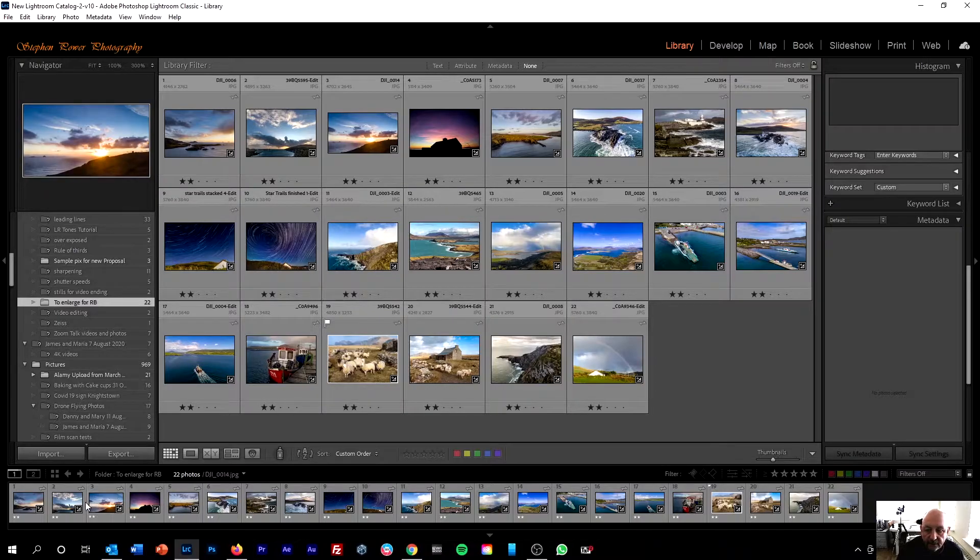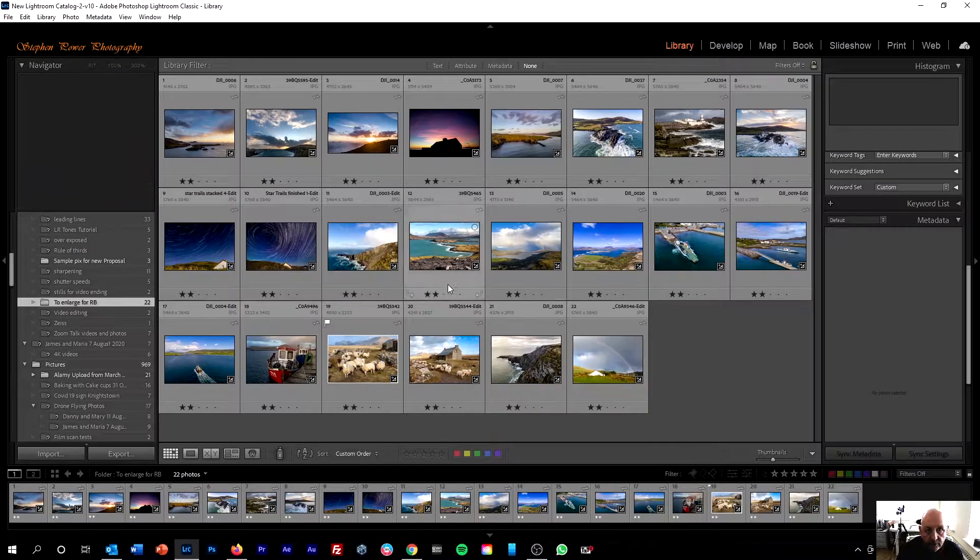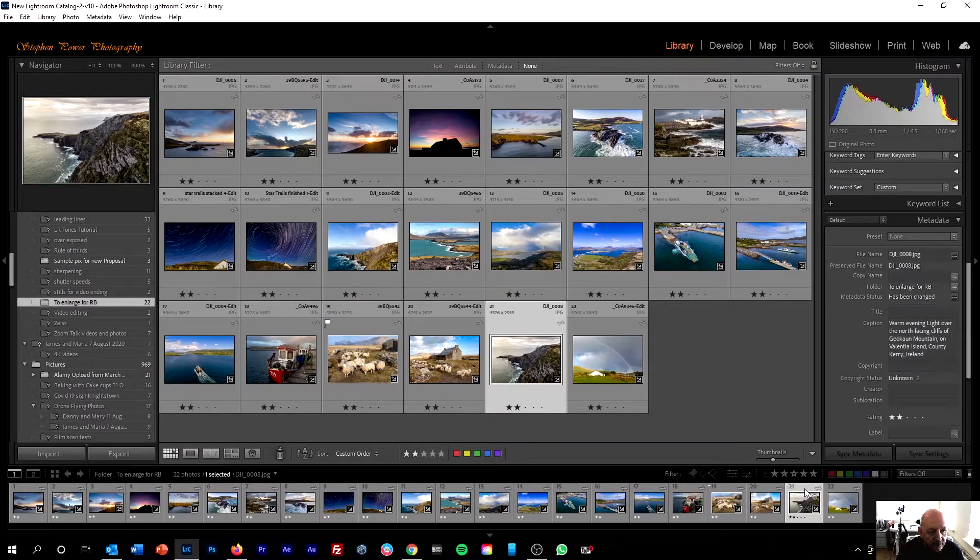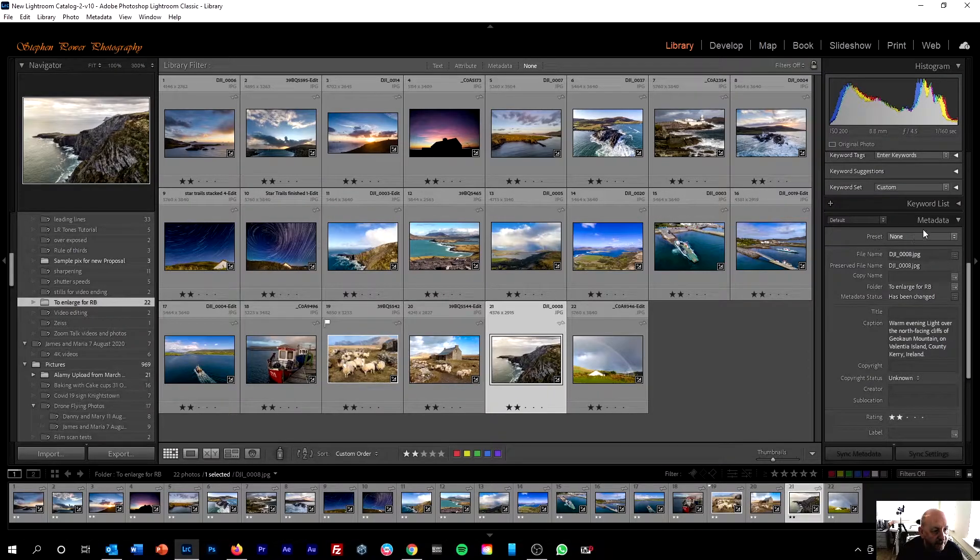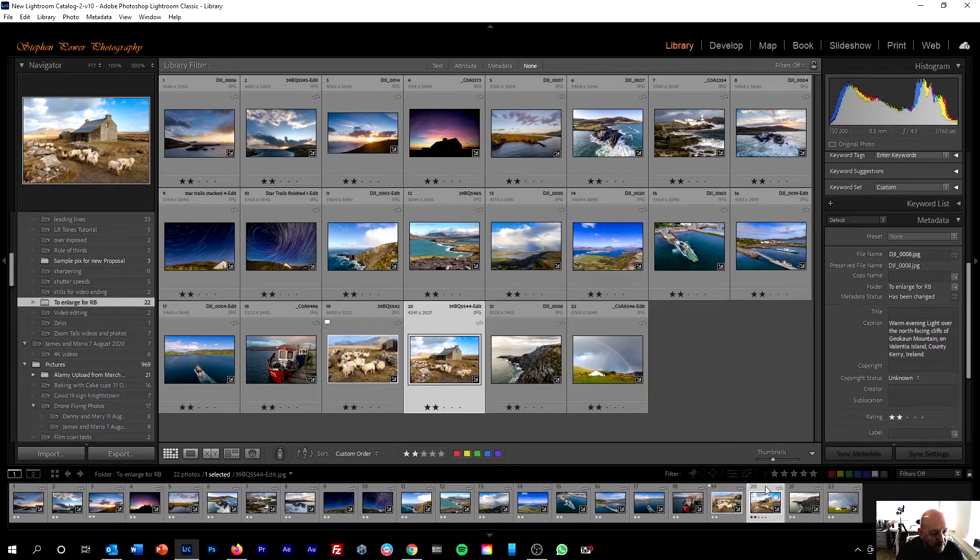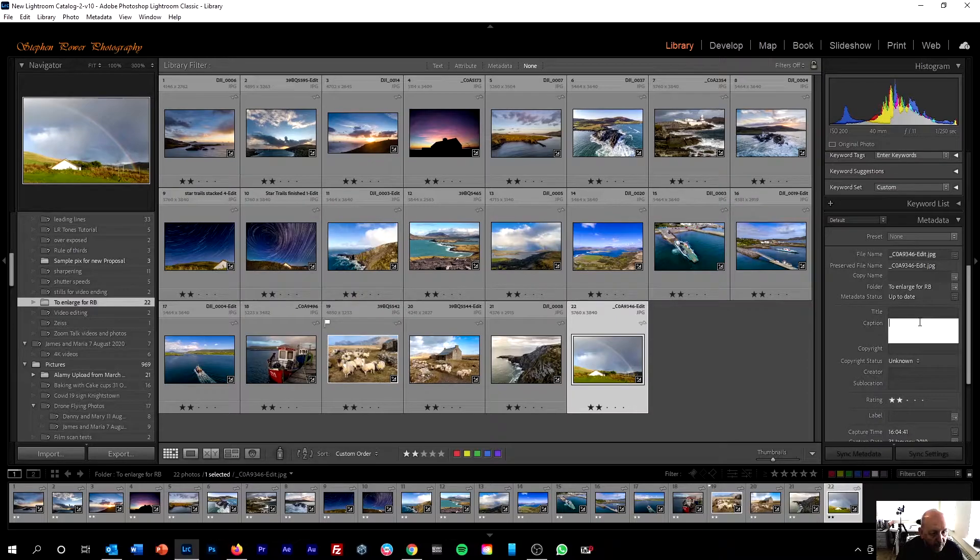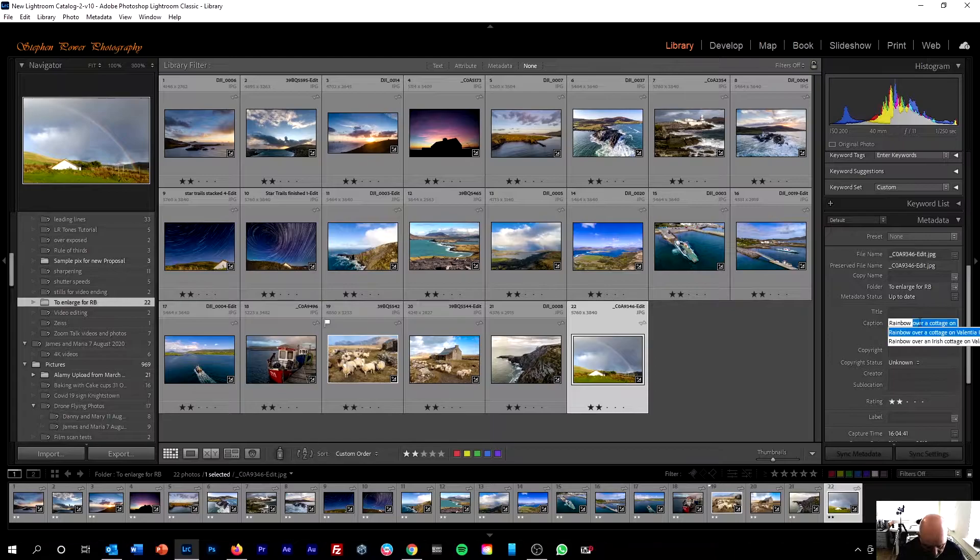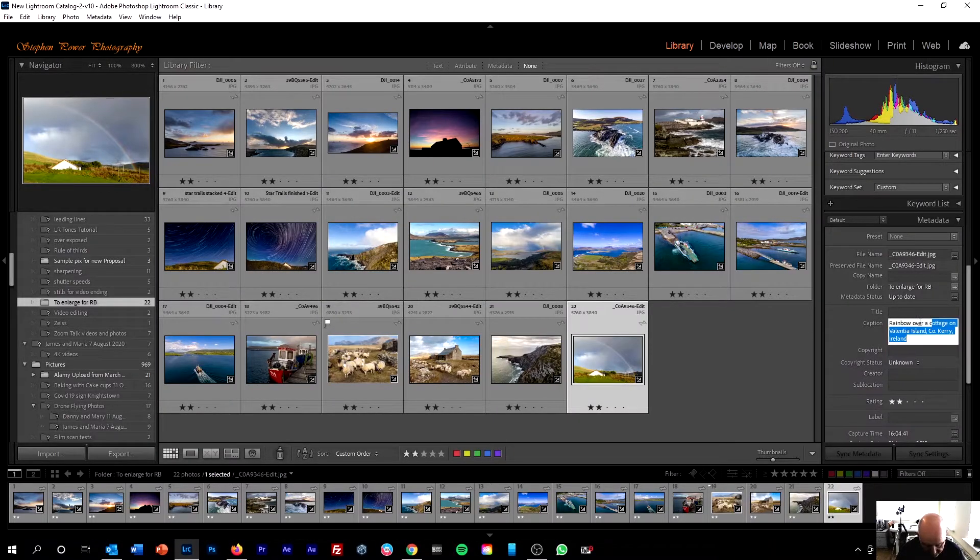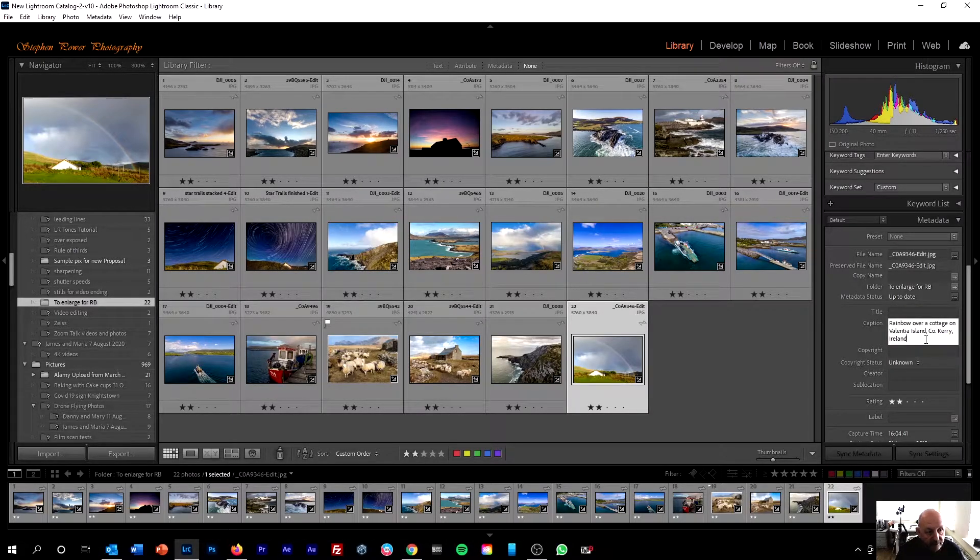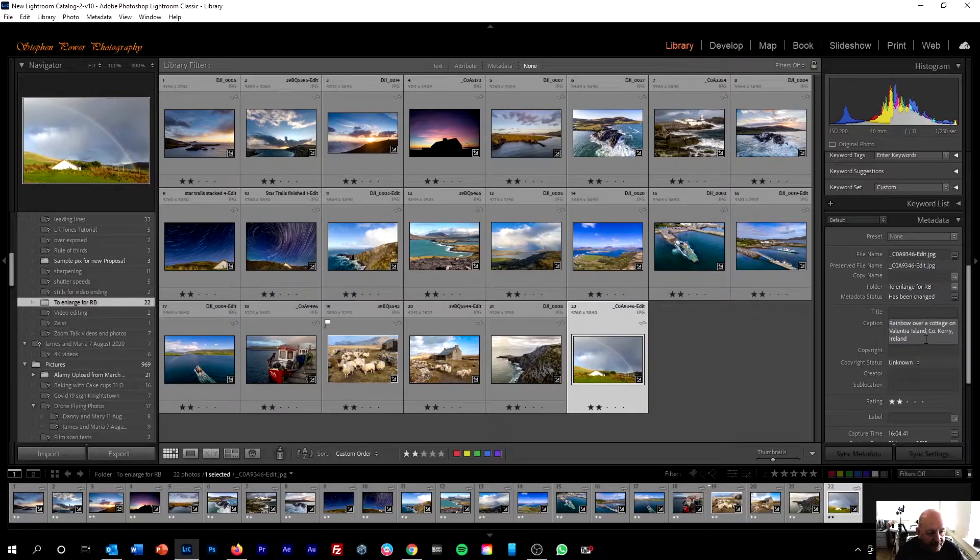The first thing we need to do is make sure that all the images are captioned. And you can see I've done most of them. If we look under the library module again, under metadata, the caption for each image is set there. I've got one here just to finish off, which is rainbow over a cottage on Valencia Island, County Kerry. I'd actually written that before, so it filled in the rest for me, and that made life simpler.